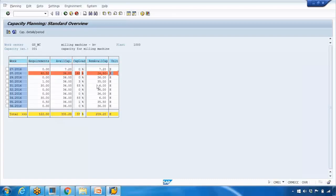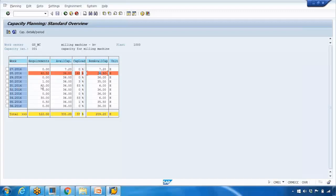The last column shows values in hours. For example, a red line might show a requirement of 60.5 hours, but the work center is only available for 36 hours. That gives a capacity load of 168 percent, meaning we are lacking 24.5 extra hours to complete the job beyond what is available on that work center.